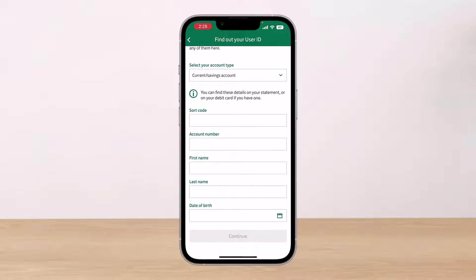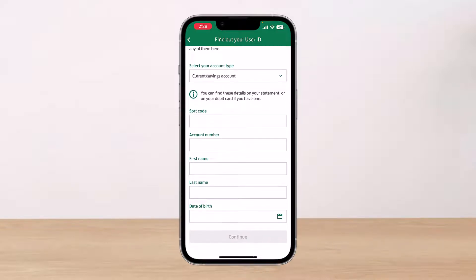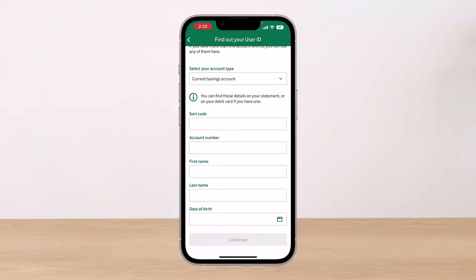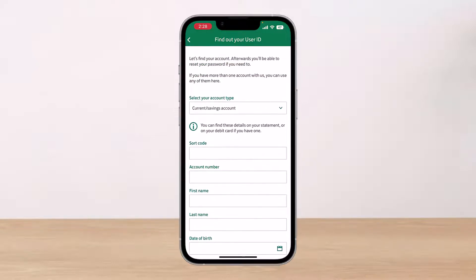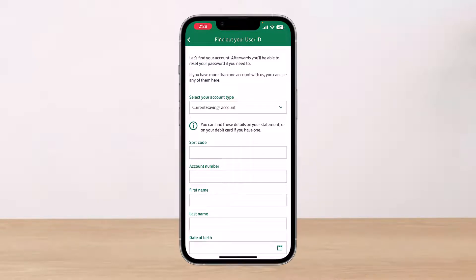You have to enter your sort code and your account number — the account number you have for your Lloyd's Bank account — along with your first name, your legal last name, and your date of birth. Tap 'Continue' and it will help you regain access to your user ID.